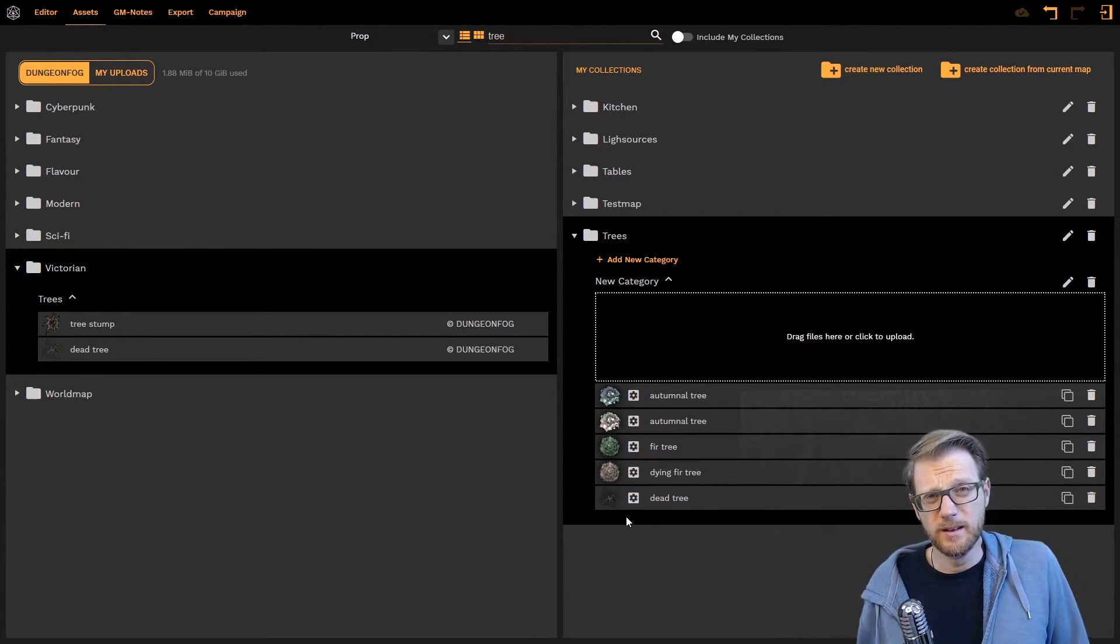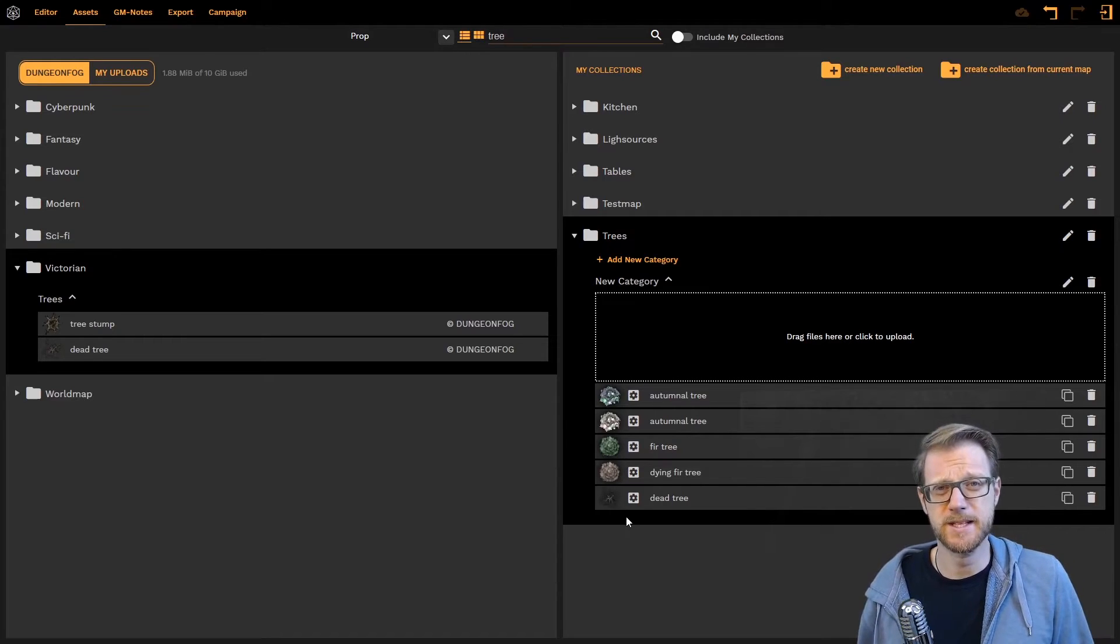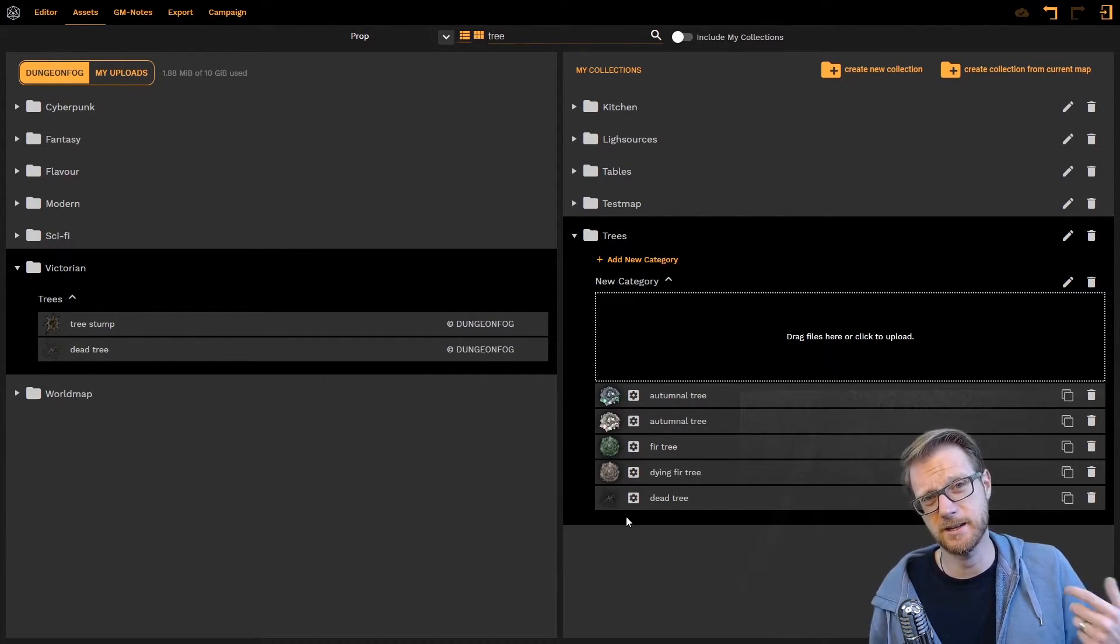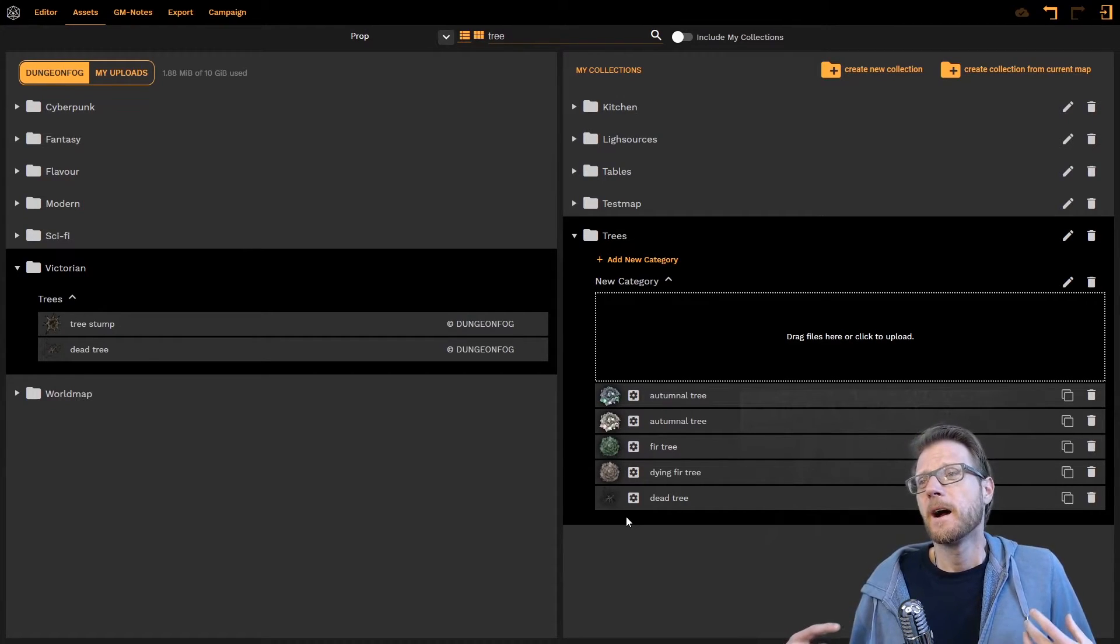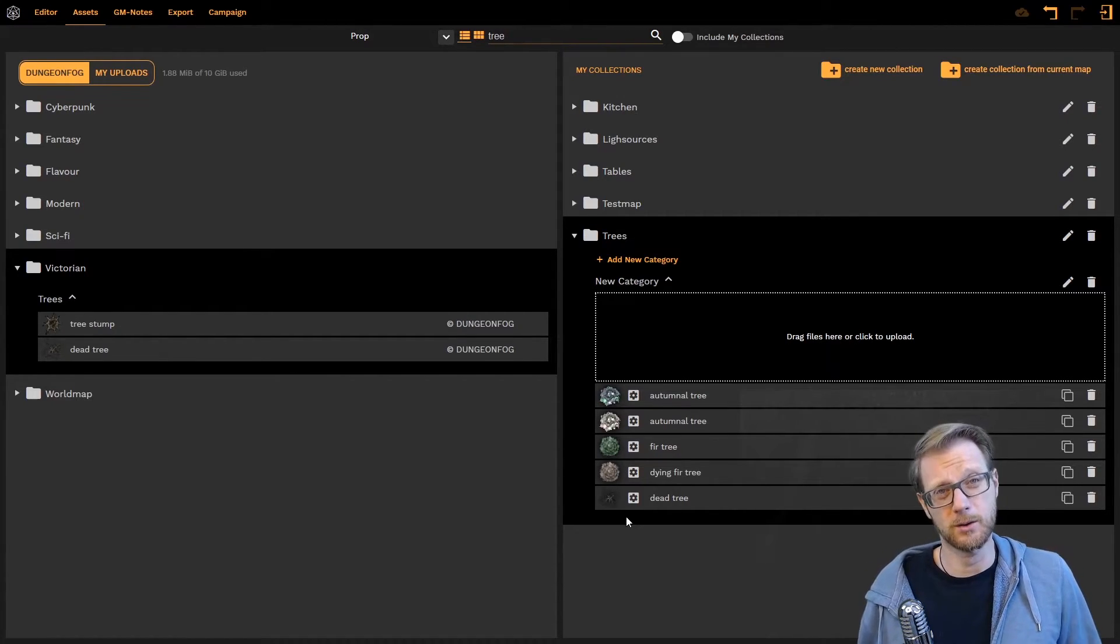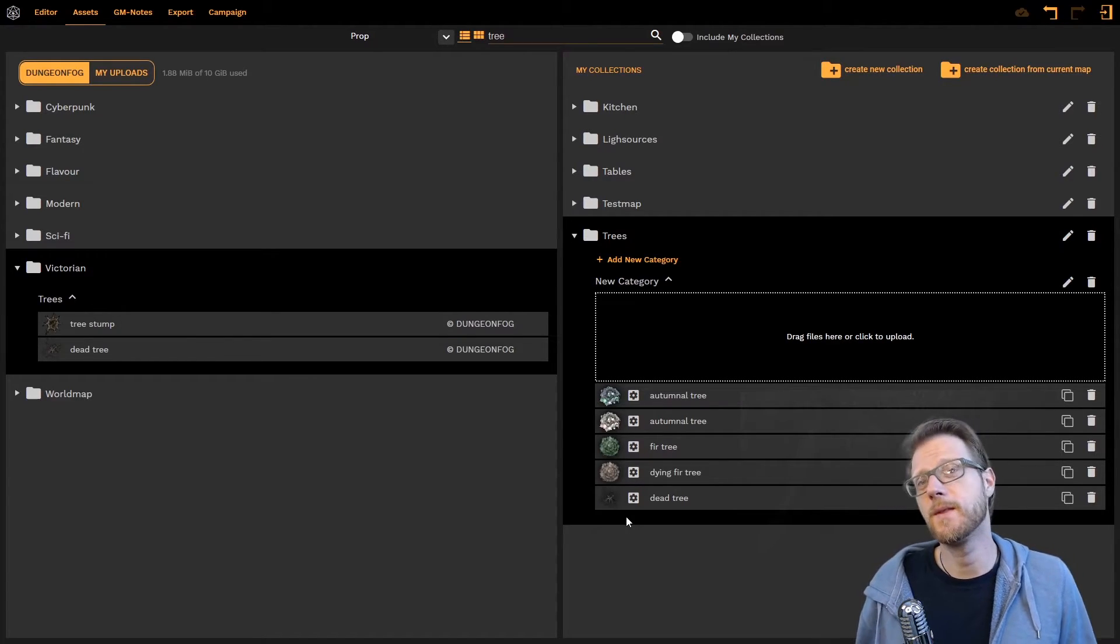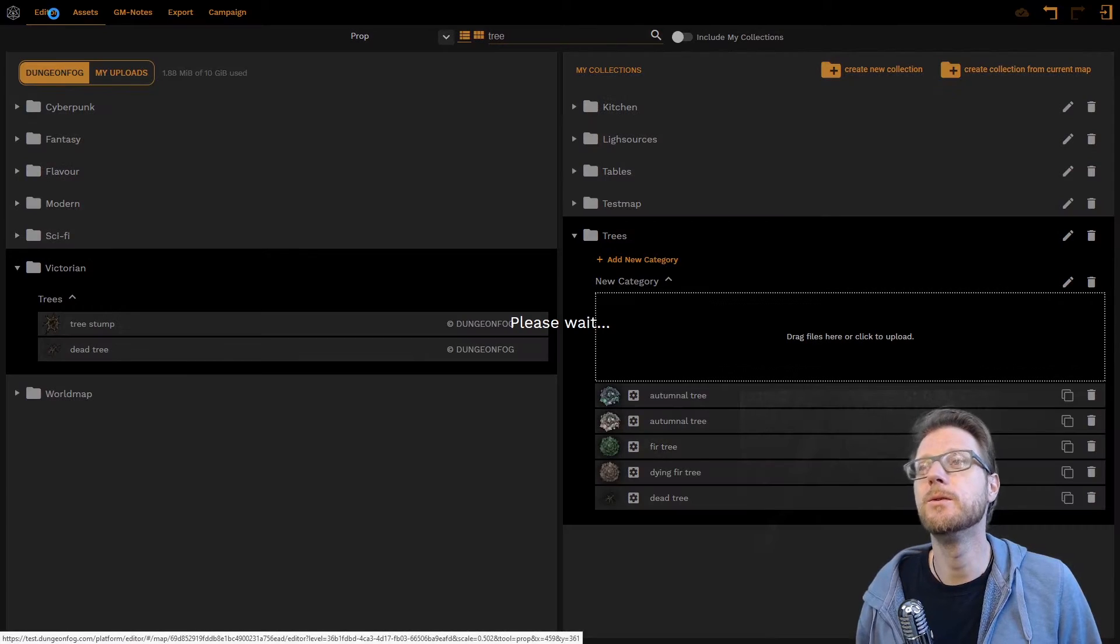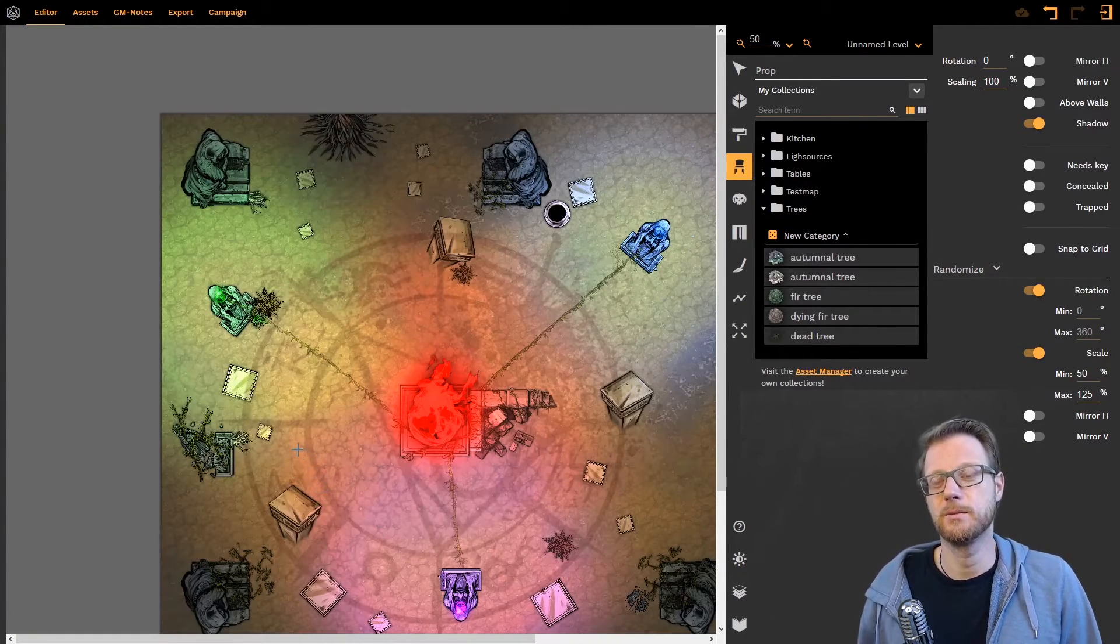Yeah I think that's it. We have the sorting. We have the settings. We have the duplication. We have the copy settings and paste settings. So I think it's very straightforward how to work with the asset manager. Now let's see what we can do in the editor with our with our new collection here. So when I go back to my map and I go to my collections here, I can see that this new collection has been created.